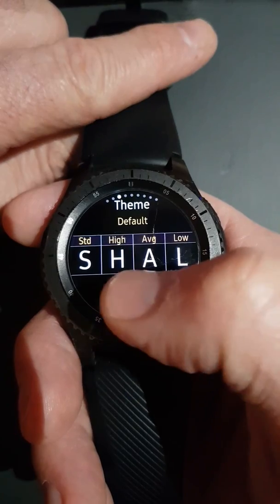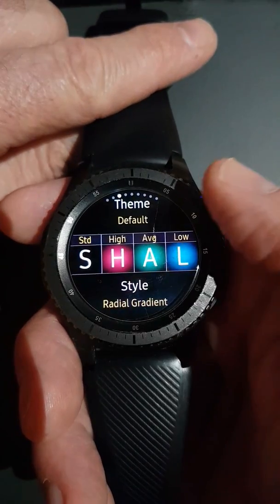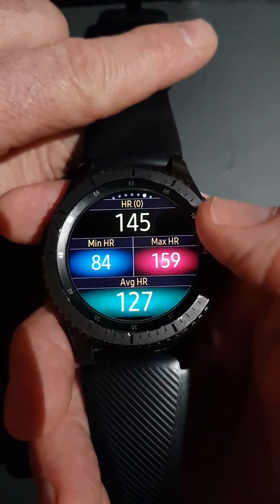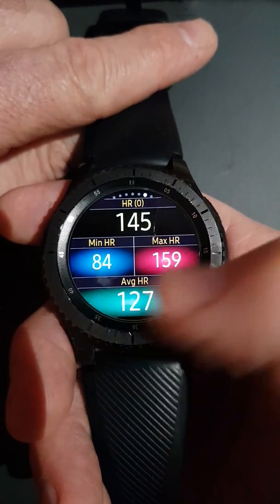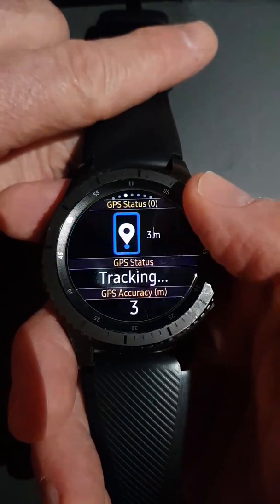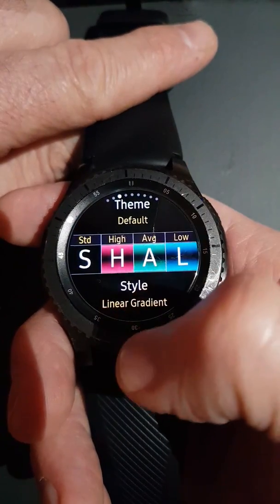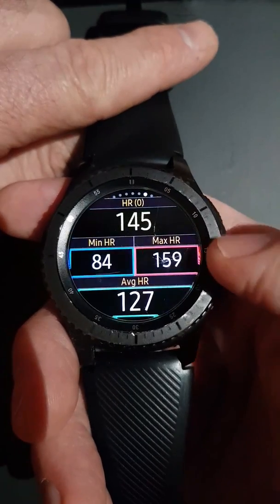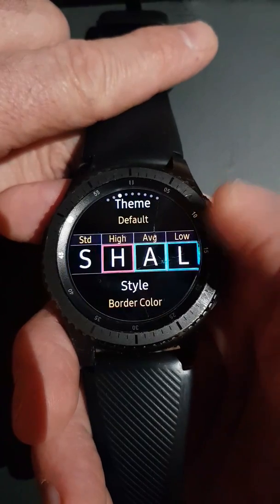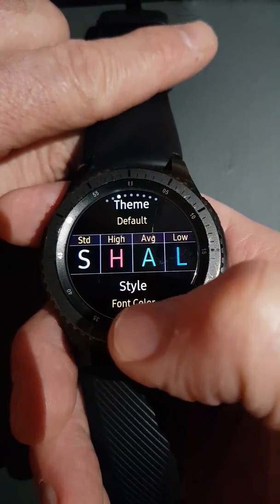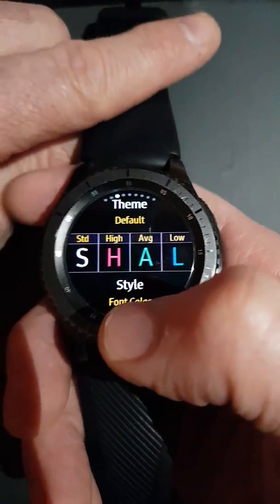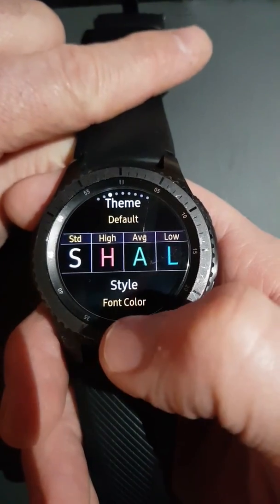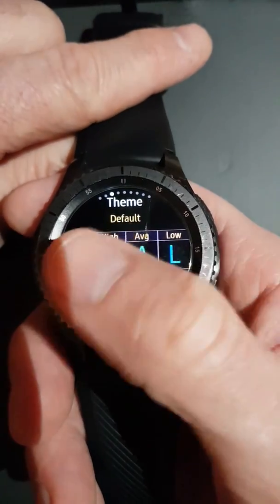As you flick through themes, you'll change the styling — including a black and white theme and back to default. In conjunction with a theme, you can flip through different styles. For example, here's a radial gradient, and you'll see the max, min, and average values are styled accordingly. It just helps quickly identify what is an average, high, or low value during your activity. Personally, I prefer just the font color.